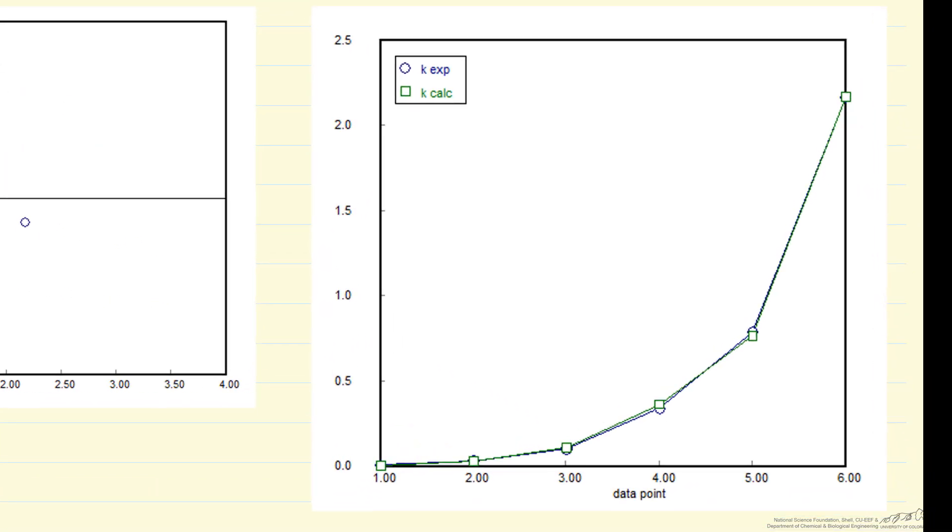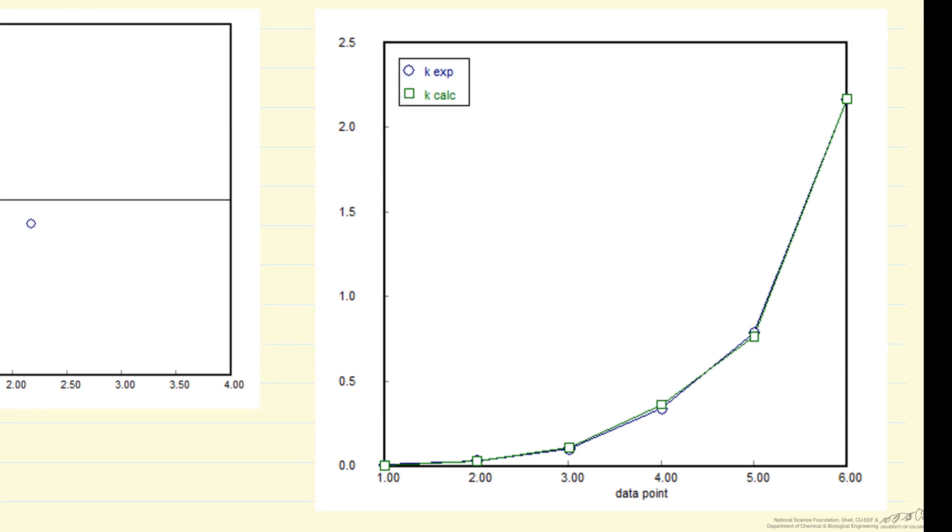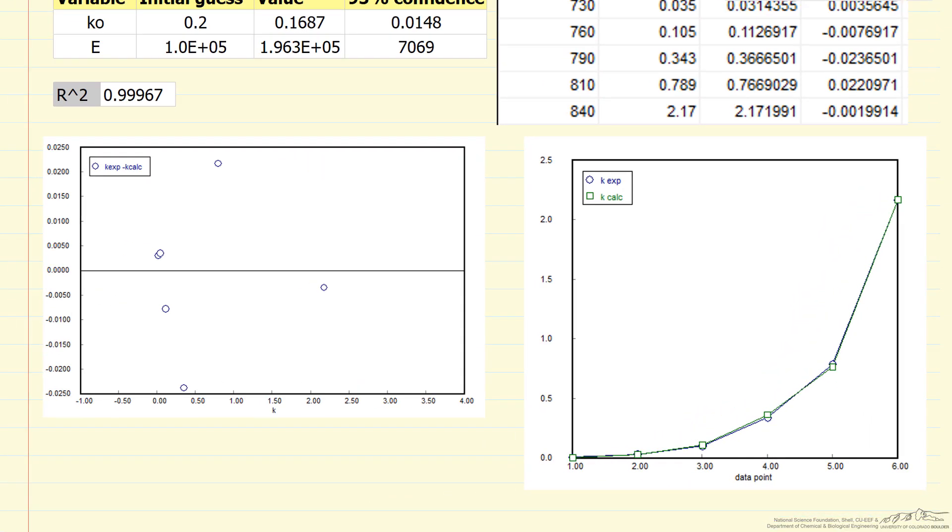The figure on the right shows a plot of the experimental values and the calculated values. You can see they're pretty close to each other. So let's go and look at the POLYMATH program and see how we generate these results.